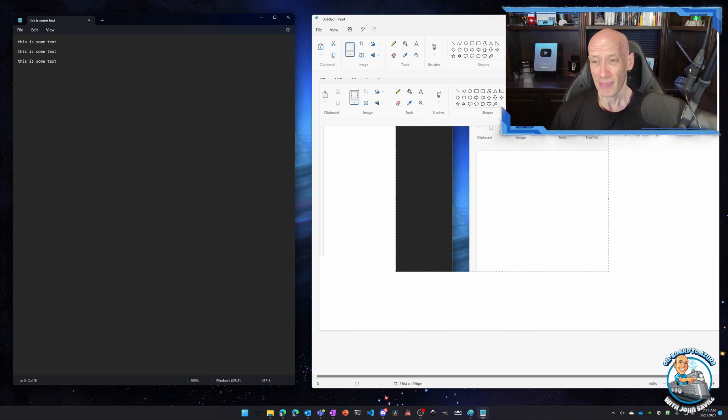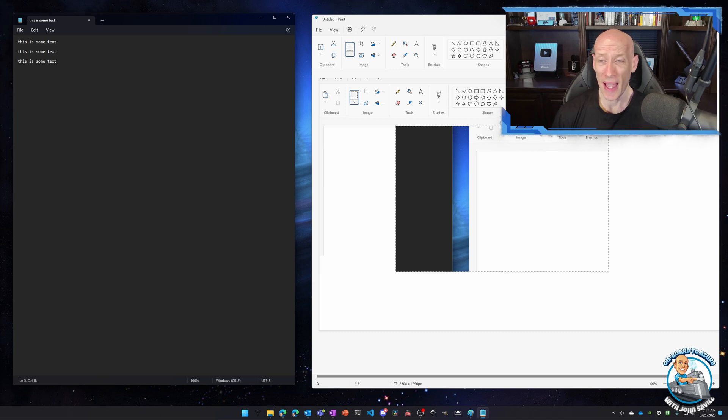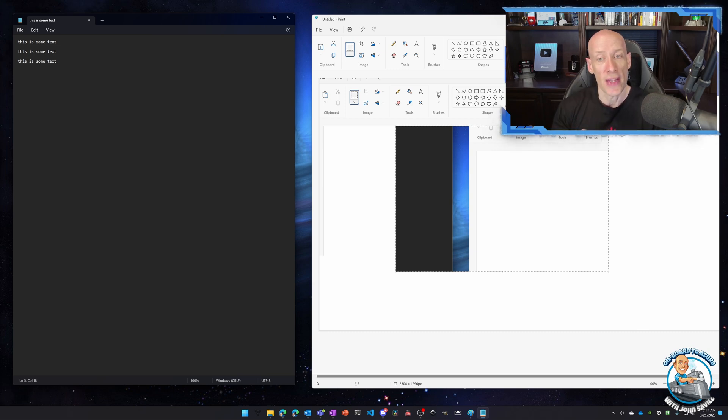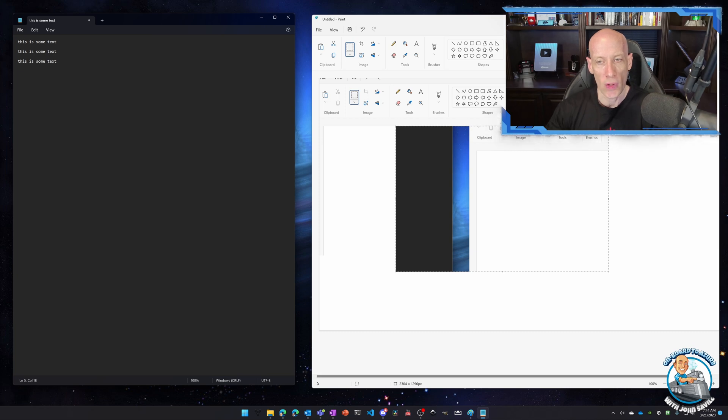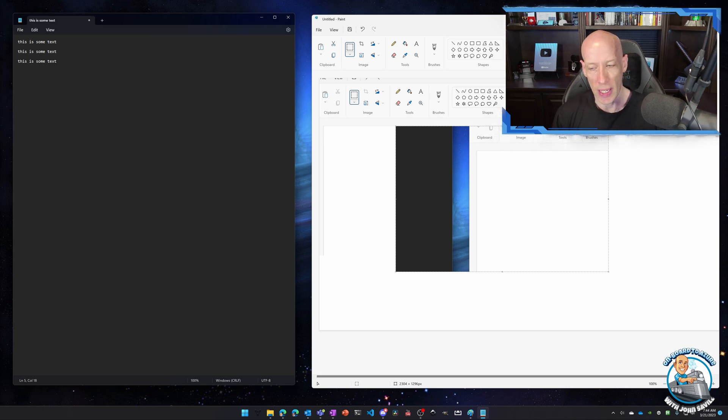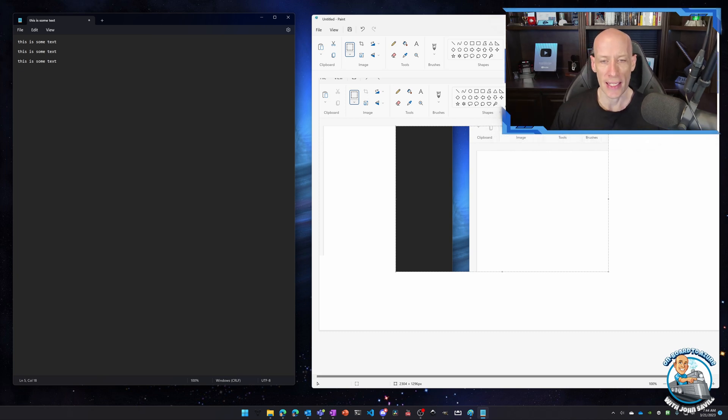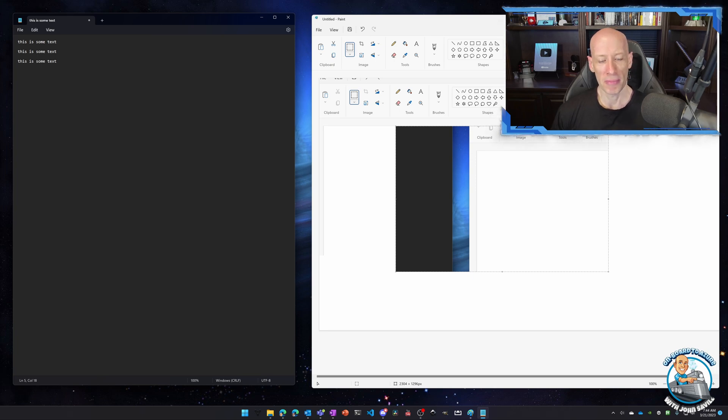So that was it. That's all I wanted to show. I think it's a really powerful set of features, the snipping tool with print screen and then turning on that clipboard history. It just makes things a lot easier. So that was it. Until next video. Take care.